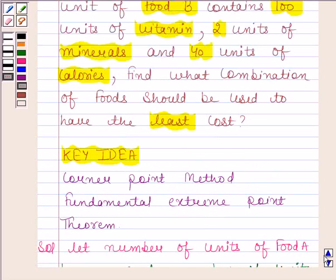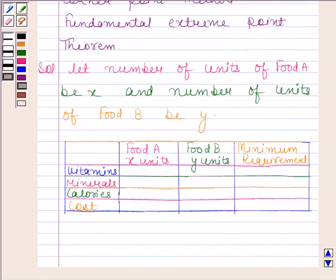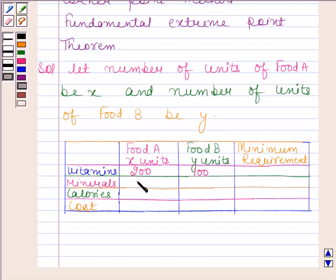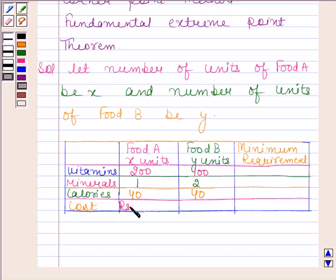We will make a table of the information given in the question. One unit of food A contains 200 units of vitamins and one unit of food B contains 100 units of vitamins. Food A contains 1 unit of mineral and food B contains 2 units of minerals. Food A contains 40 units of calories and food B contains 40 units of calories. The cost of food A is rupees 4 per unit and the cost of food B is rupees 3 per unit.